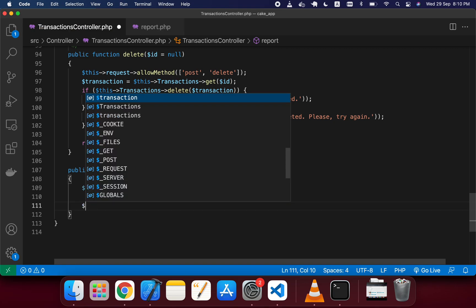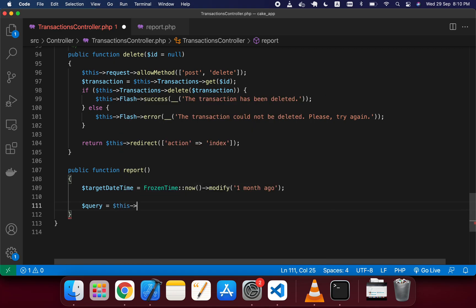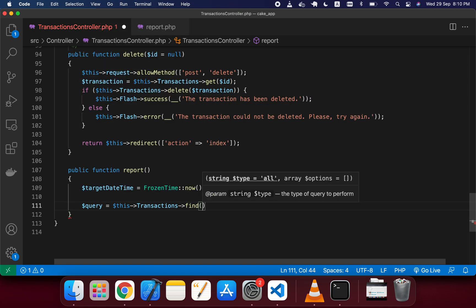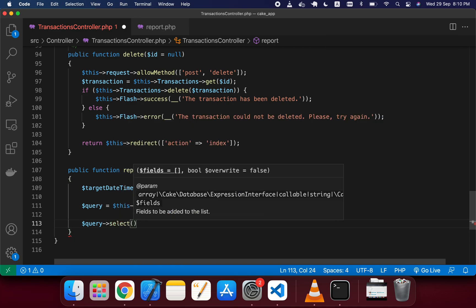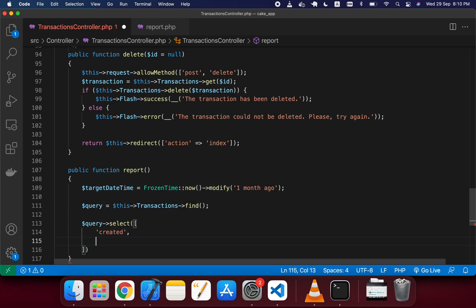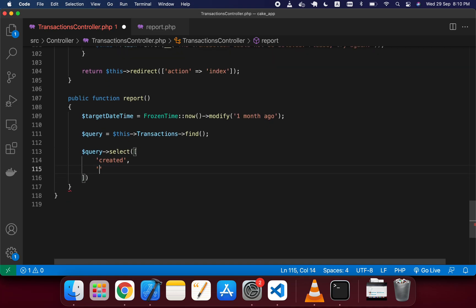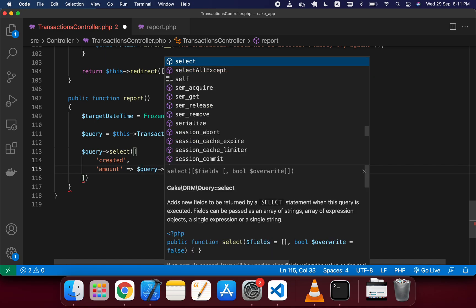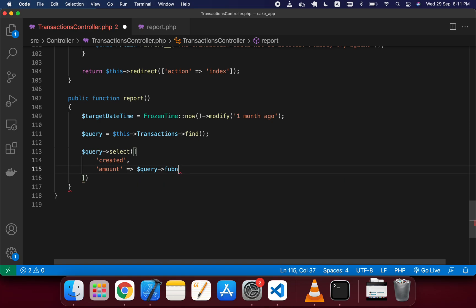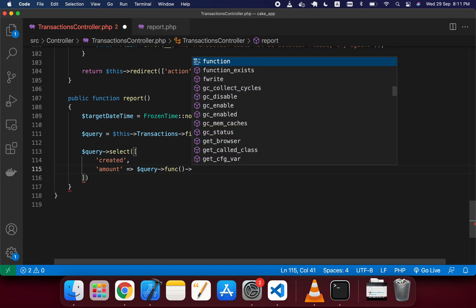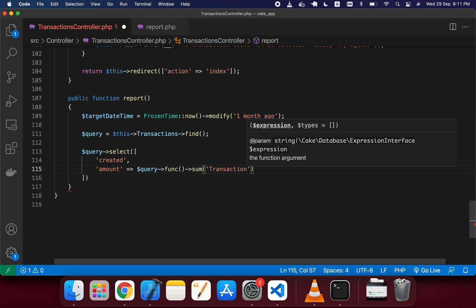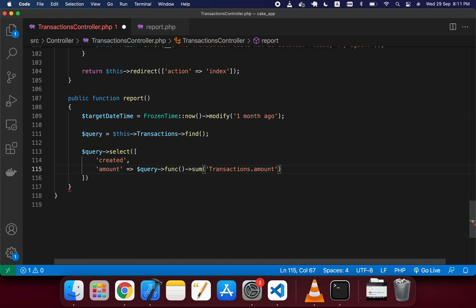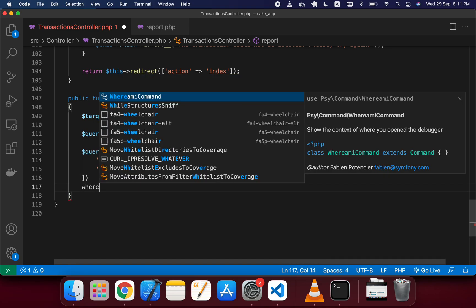Now I'll write the query. I take a variable called query and use the Transactions find method. I use the select method to select two fields: first is created, and second I will sum the amount field grouped by date, giving it an alias of amount. I use the func() method in CakePHP, which allows you to use any aggregate function MySQL has — in this case, sum on transactions.amount.